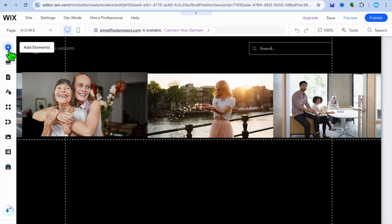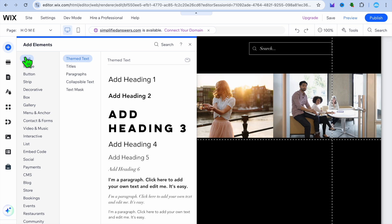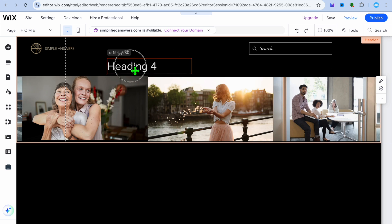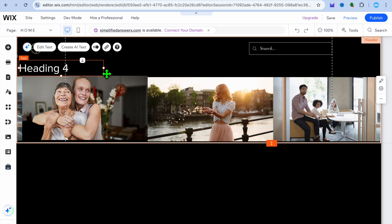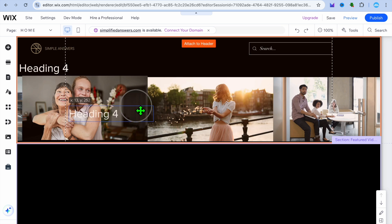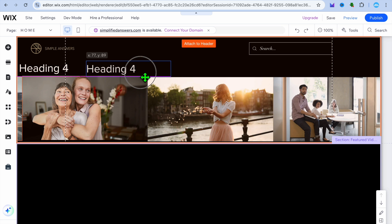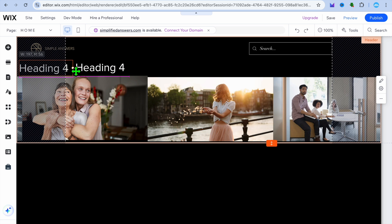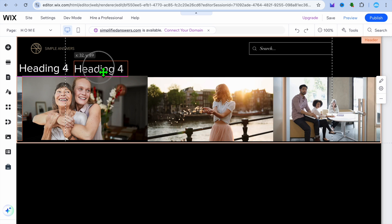If you'd also like to add text, tap on 'element' in the top left-hand corner, then select 'text.' From there, choose the text style you'd like to use — for example, Header 4 — and add it. Then simply duplicate it and add the text you'd like to use. You can adjust the size of the text box by tapping on it and resizing.